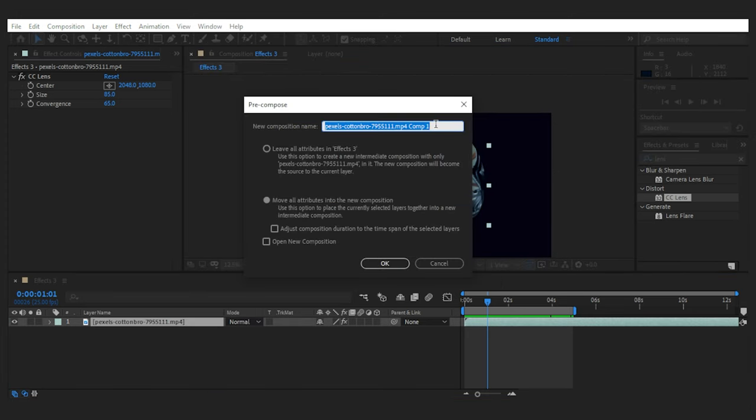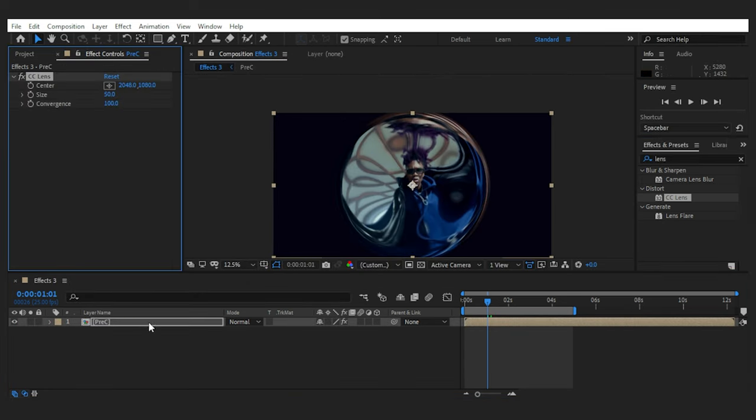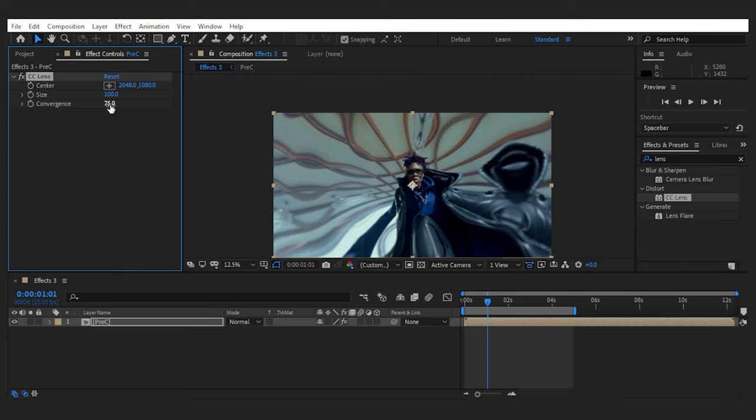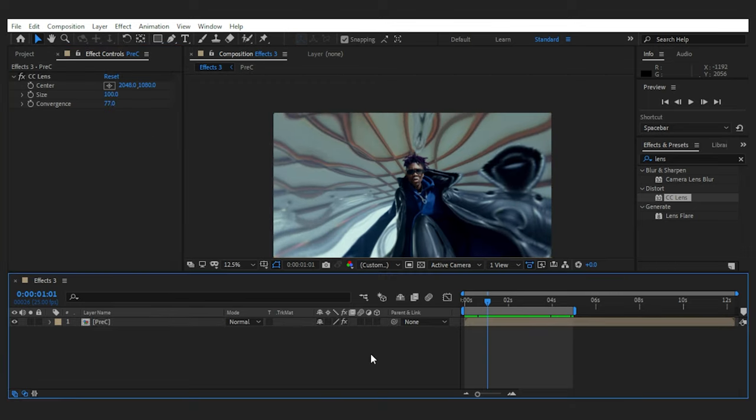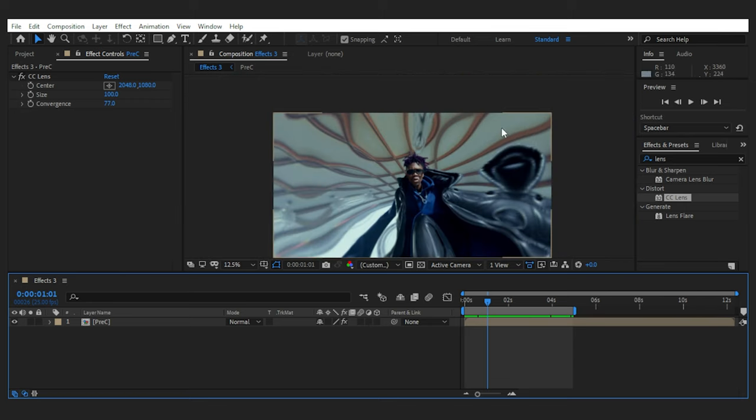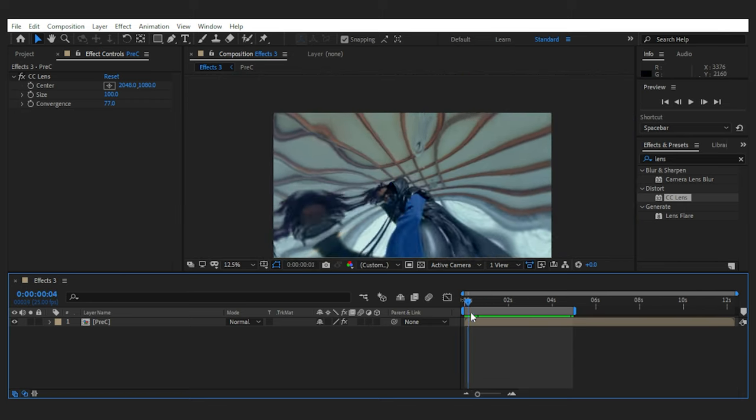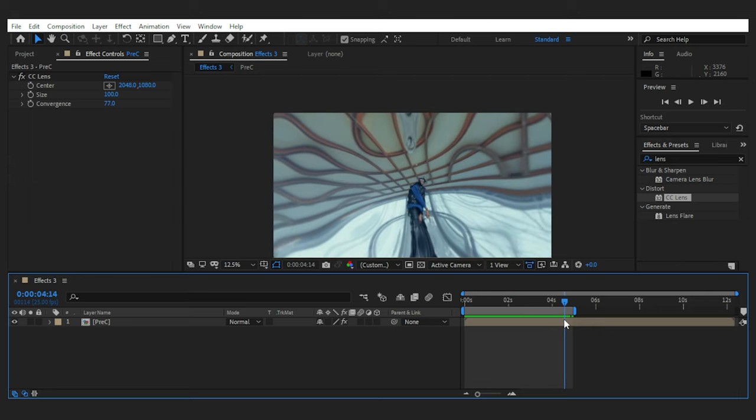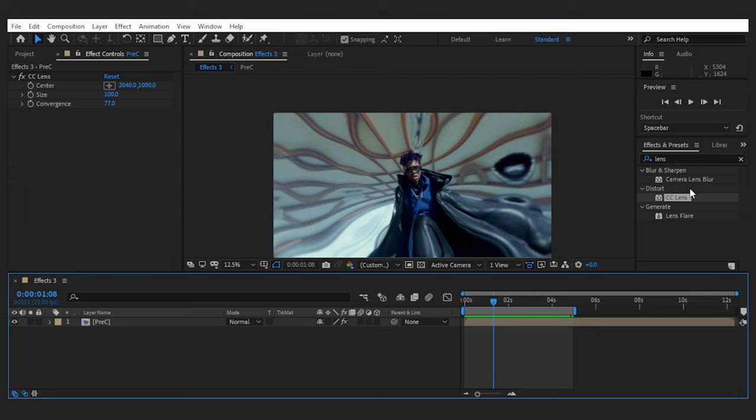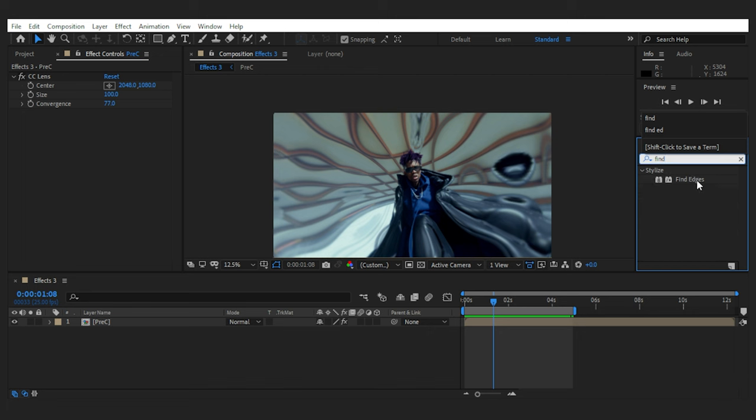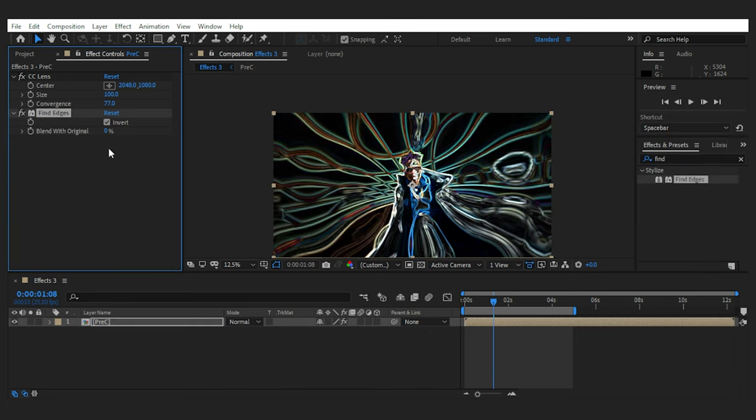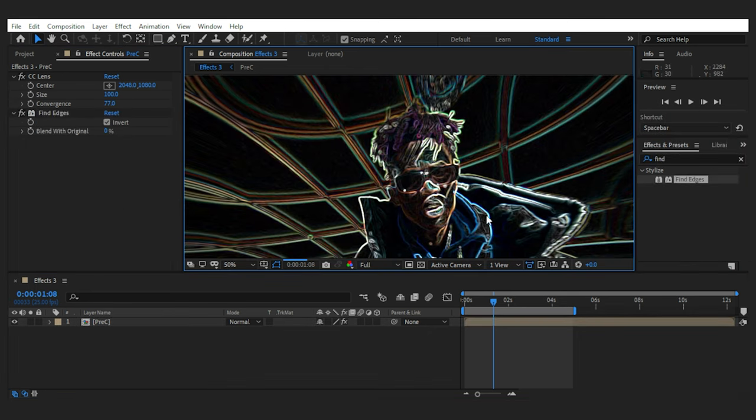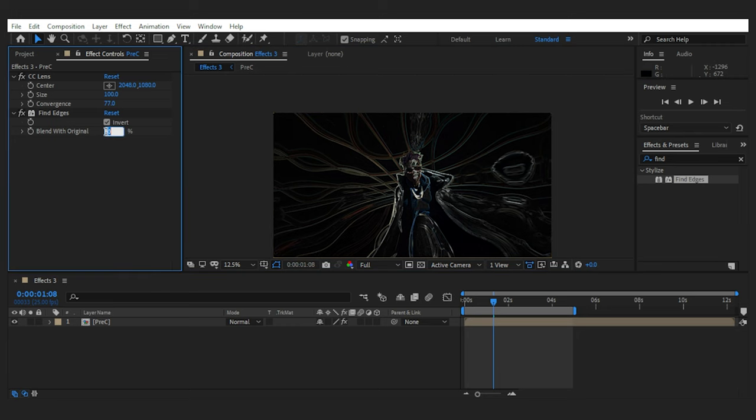Now to fill the rest of the frame with the same footage, what I'm gonna do is to pre-compose the footage and make sure to check move all the attributes. Then I add the CC lens again to the pre-composed layer and play with the setting until it covers the entire frame. And you get an effect like this where the image is clear in the middle but spherical around the edges. Cool, now to make it even more interesting, you can add the fine edges effect to make it look like this, which I'm crazy enough to like and leave it there. Or blend it with the original footage.